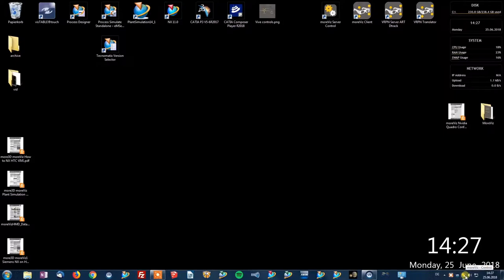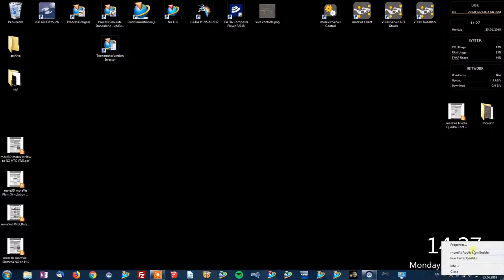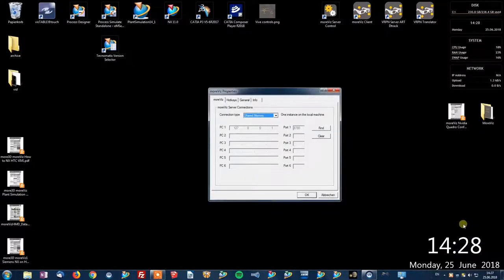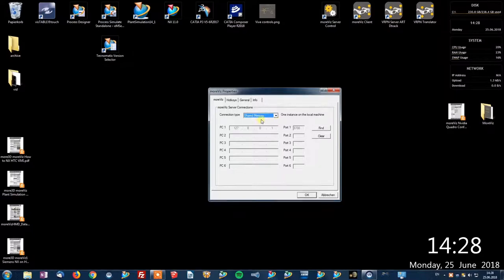Right-click it and select properties. When you are using the actual application as well as the HMD on your local PC the perfect connection type is shared memory.